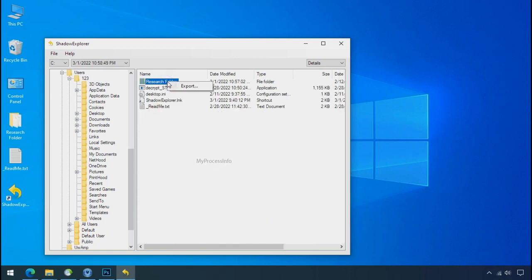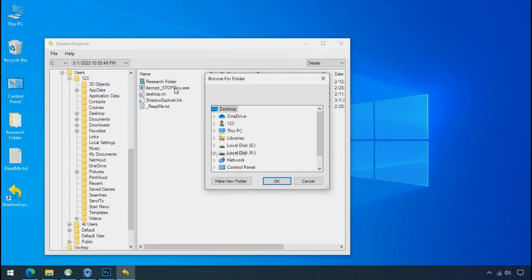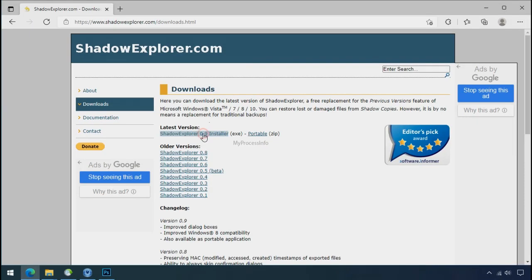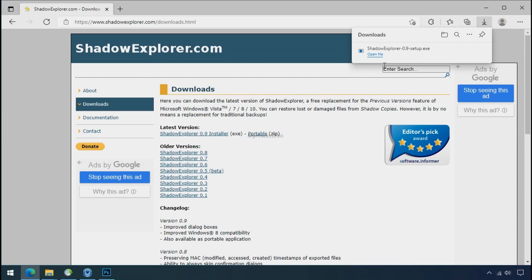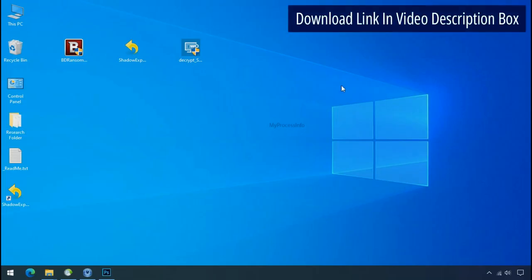But point to be noted, if your shadow copy is also affected by the ransomware, recovery from the shadow is worthless. So to get the shadow backup, download shadow explorer and install. Run shadow explorer.